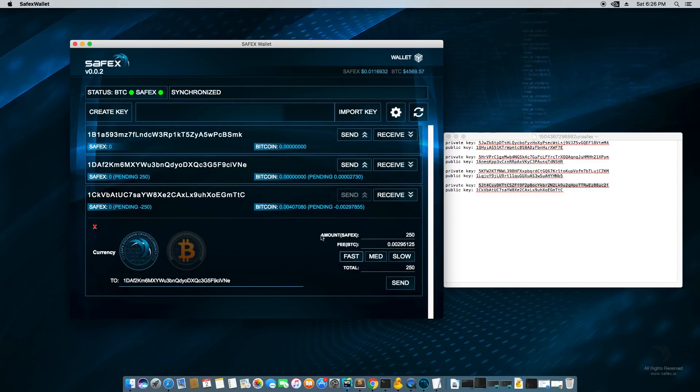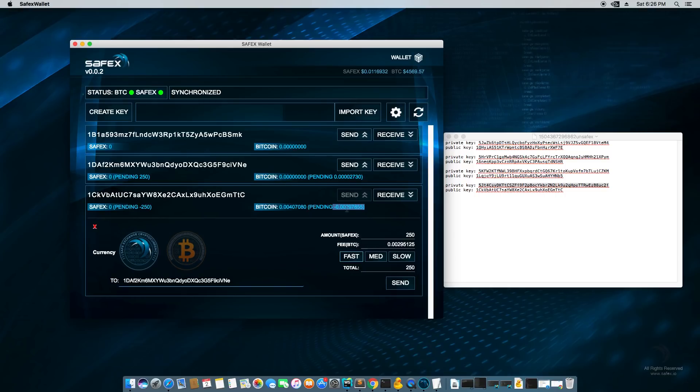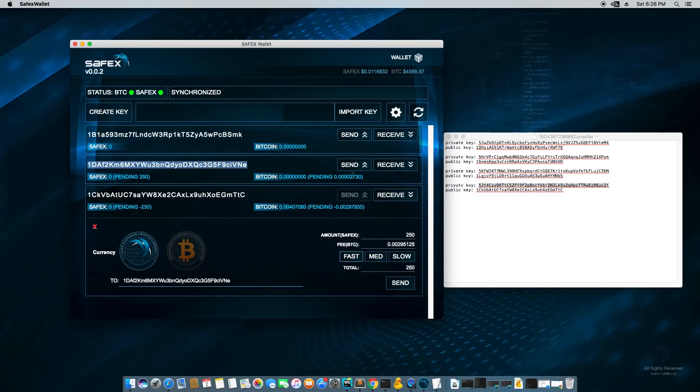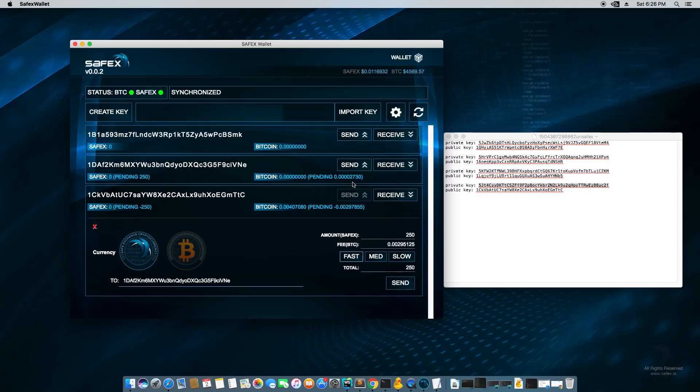And then my balance is refreshed and it said, okay, we're pending minus 250 here, pending plus 250 here, pending minus the fee amount from my bitcoins and pending plus this 2730 Satoshis. The reason there's this small amount of bitcoins being sent to here is because the Safex coins exist inside of a Bitcoin transaction, which means we need to send a tiny bit of bitcoins so that the miners will include this transaction and validate it with the special payload that holds the Safex coin balance.